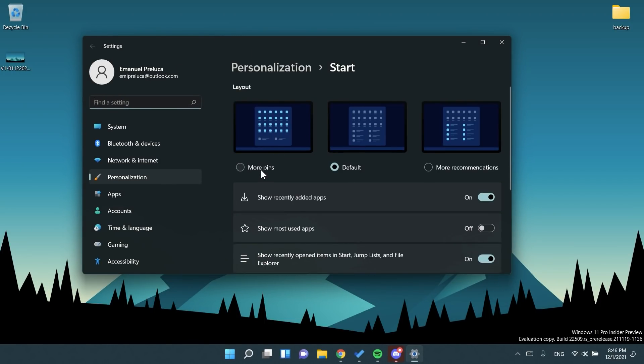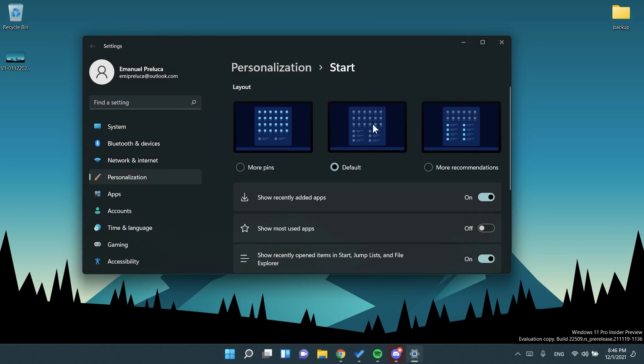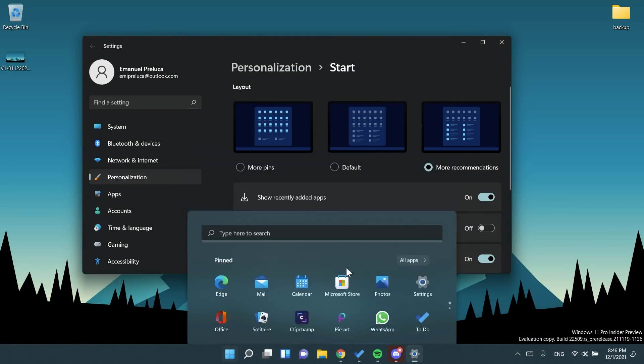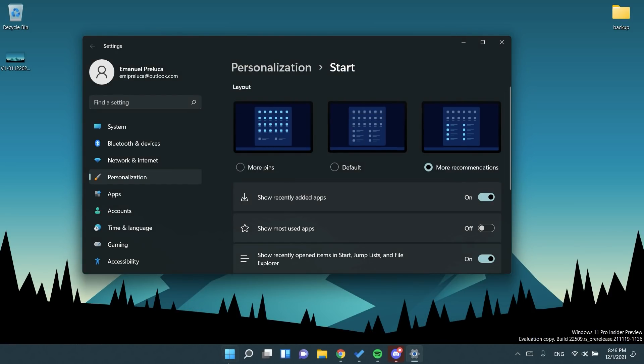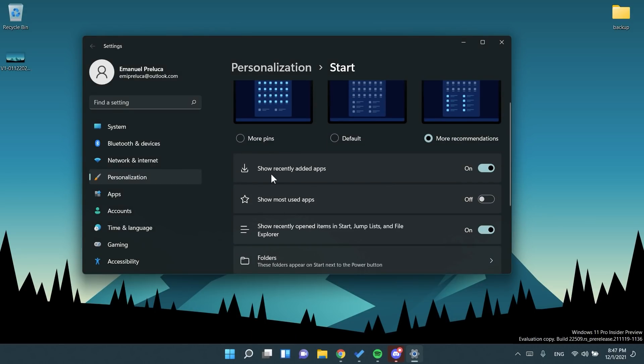You can have more pins basically in the start menu. You will have more pins and less recommended apps. The default is the default one. More recommendations will have less pinned apps and more recommended apps. You also have the options to show recently added apps, show most used apps, show recently opened items in start, jump lists and file explorer.